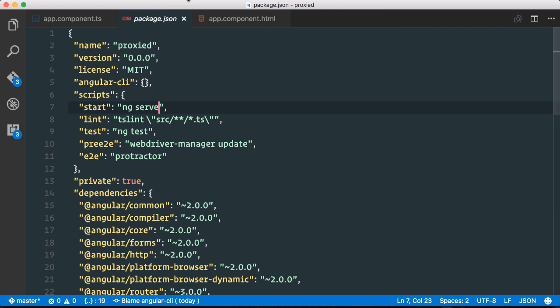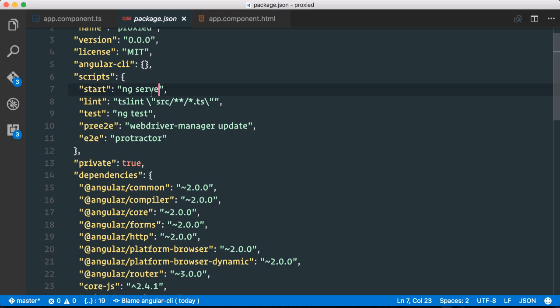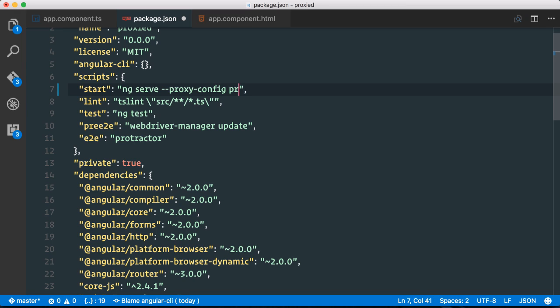Next we need to go to our package.json. And in our package.json we need to pass in the proxy config option and point it to our proxy.config.json file.